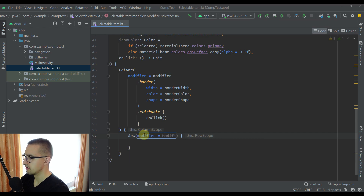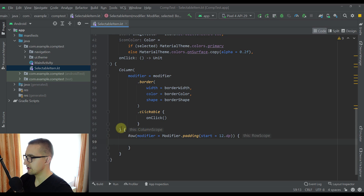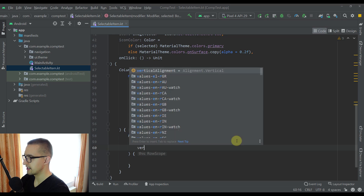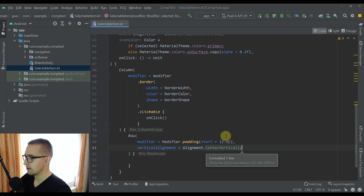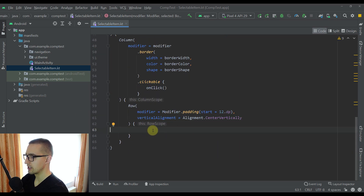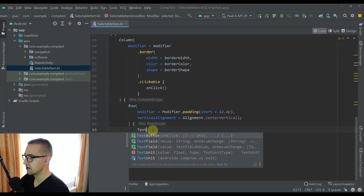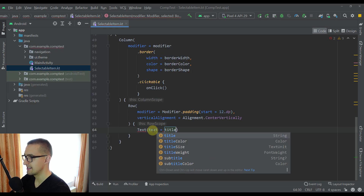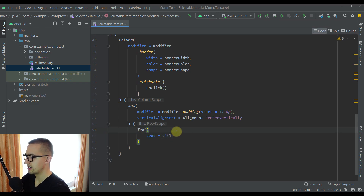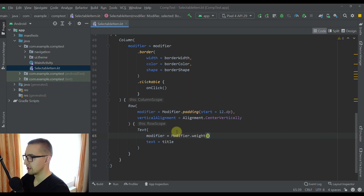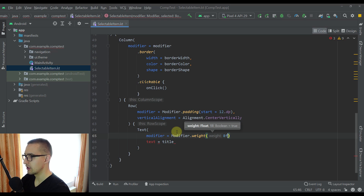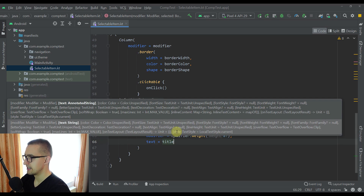This Row will also have a modifier with padding start of 12dp and verticalAlignment set to CenterVertically, so we can center all elements inside the Row. In this Row we'll have only two elements: one Text and one IconButton. For the Text I'm going to specify the title from our composable function parameters, and add a modifier with a weight of 8f. The IconButton below will have a weight of 2f, meaning the text takes 80% of the row width and the icon button takes 20%.